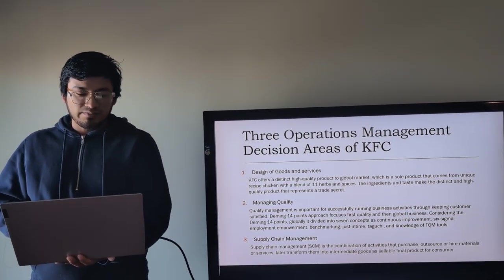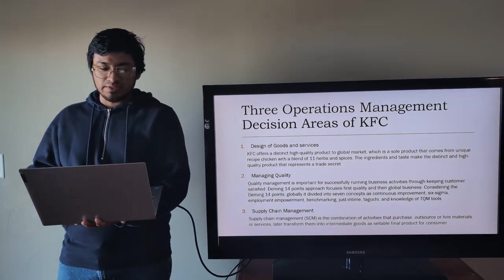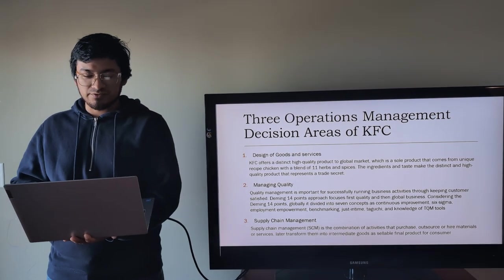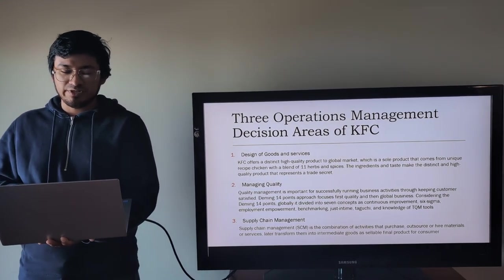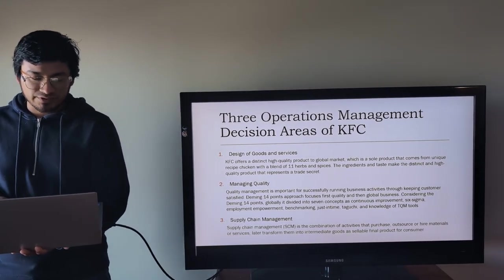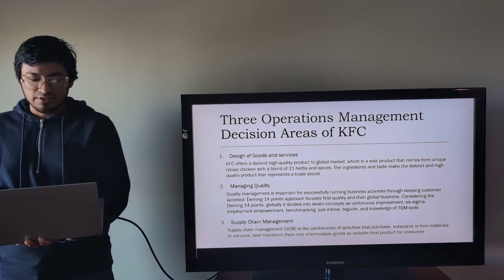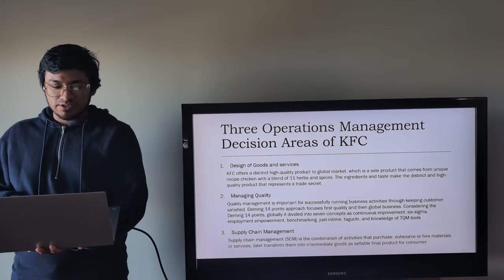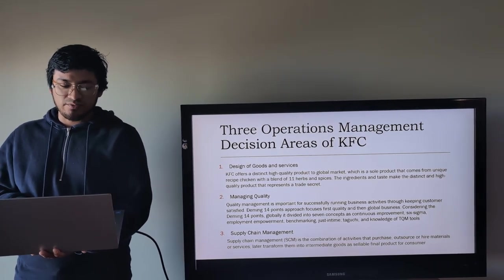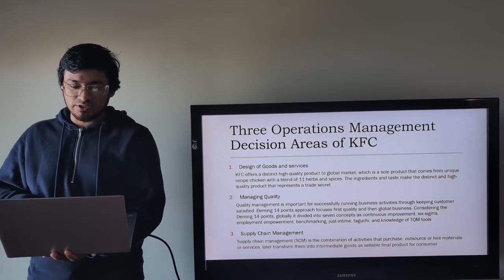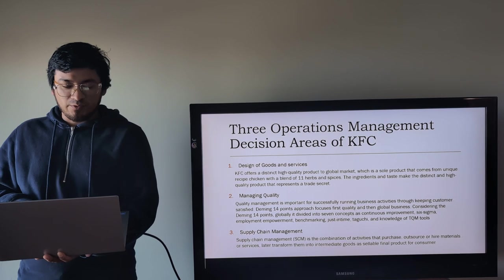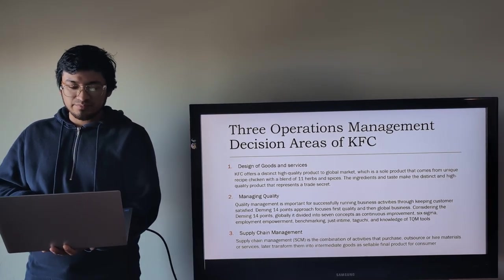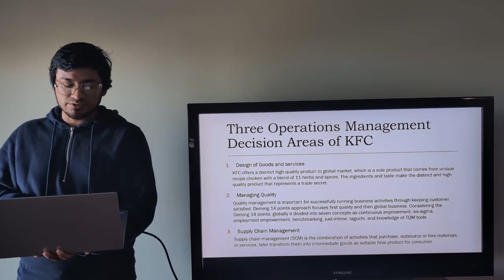Number two is managing quality. Quality management is important for successfully running business activities through keeping customers satisfied. Deming's 14 points approach focuses on quality first and then global business. Consider that the main 14 points globally is divided into seven concepts such as continuous improvement, Six Sigma, employee empowerment, benchmarking, just-in-time, technology, and knowledge of TQM tools.